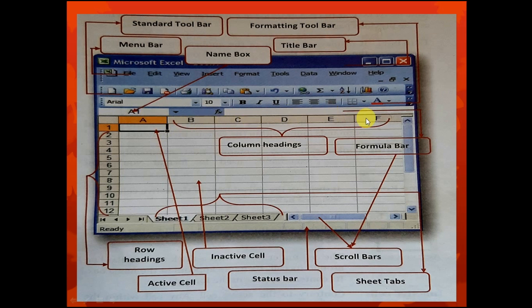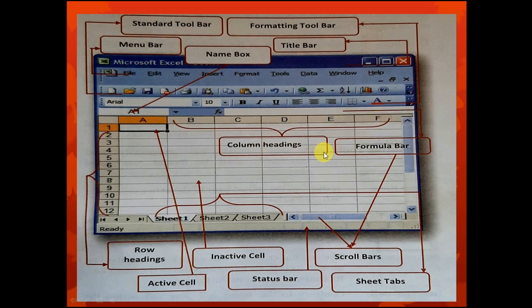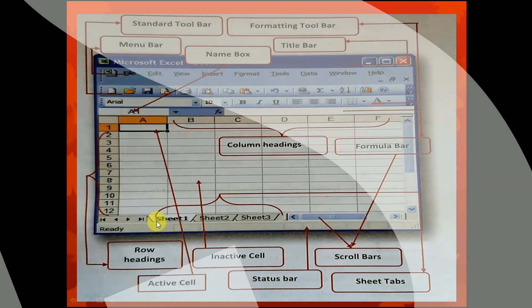The next labeled part is column headings. Column headings contain A, B, C, D, E, F, G, H and so on through the alphabet. All the alphabets on this side are called the column headings.